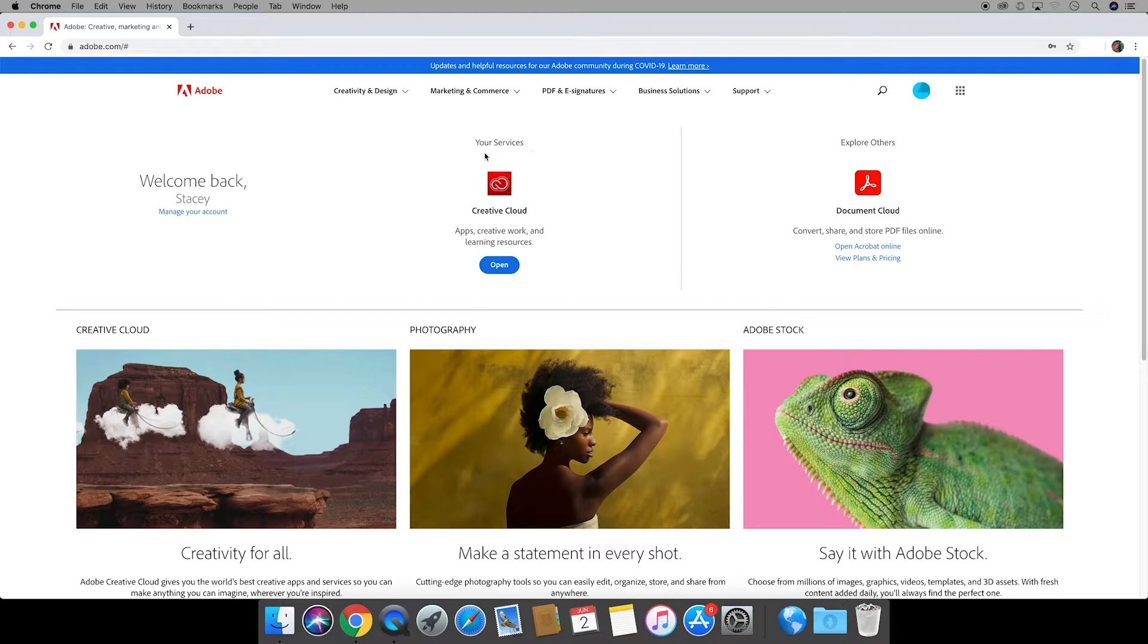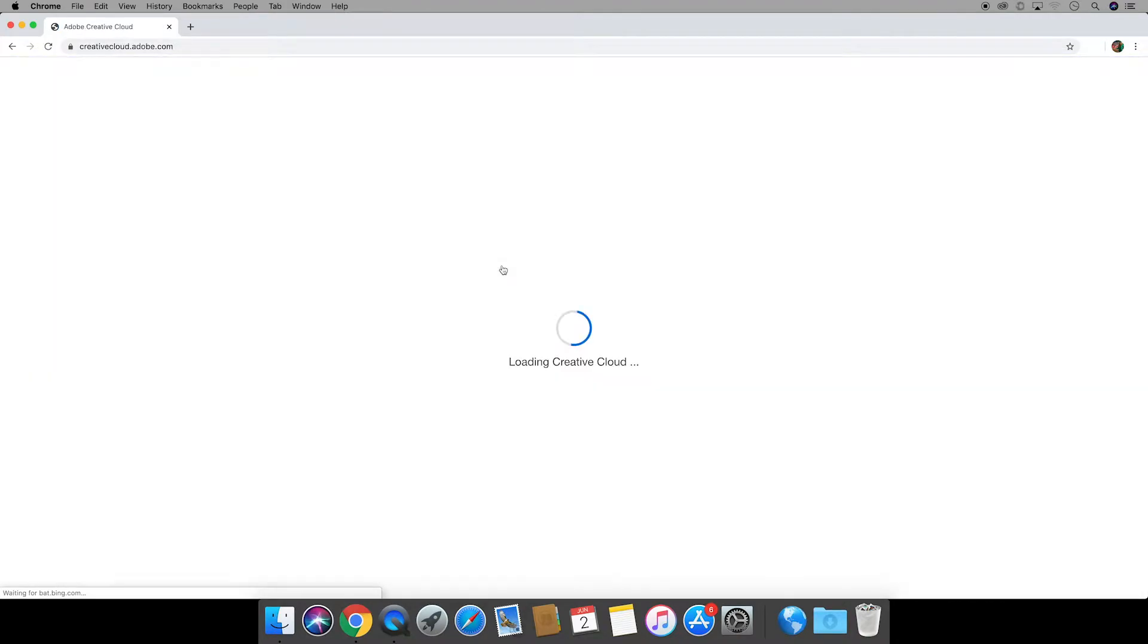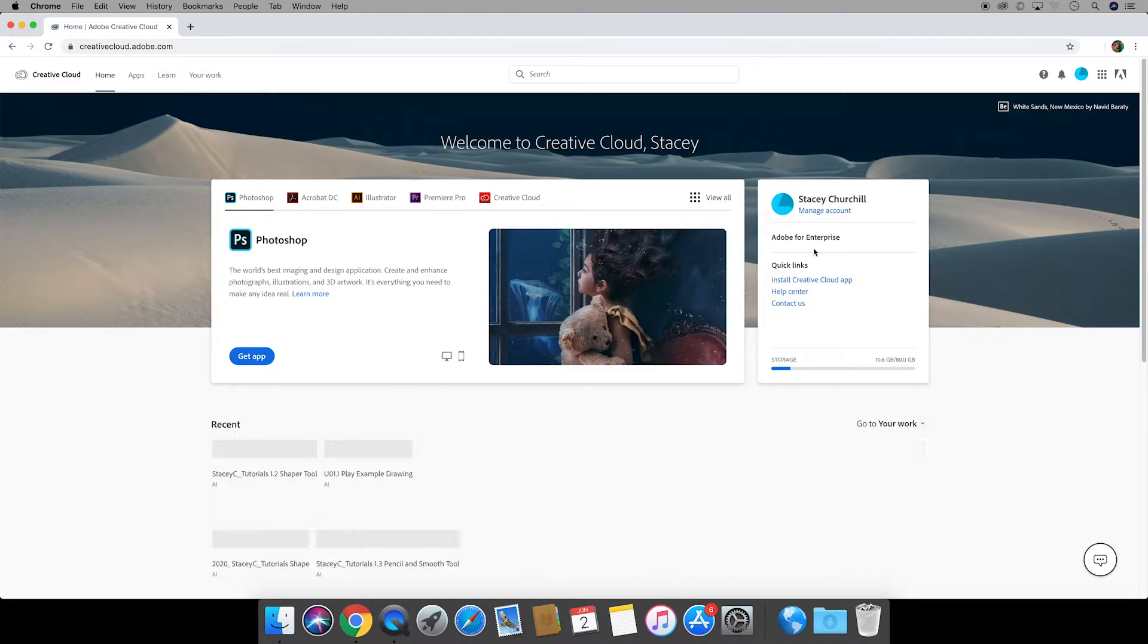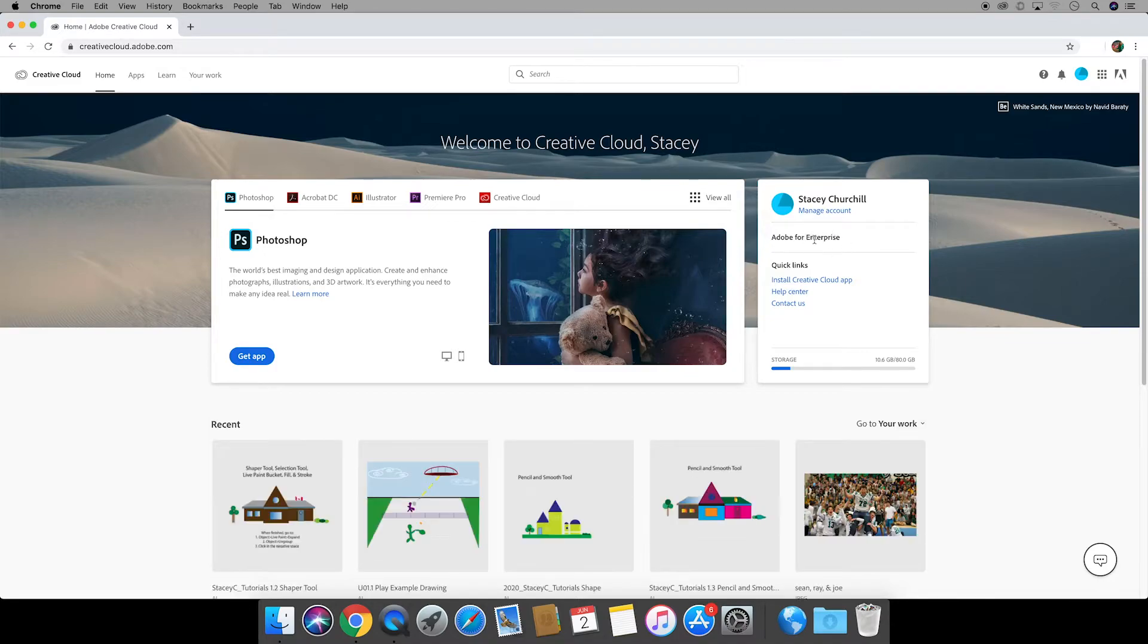We'll click open under the creative cloud and that will take us to the home page. Once on the home page I can check to see what account I'm on and I see that it says adobe for enterprise which is the team account so I'm in the right place.